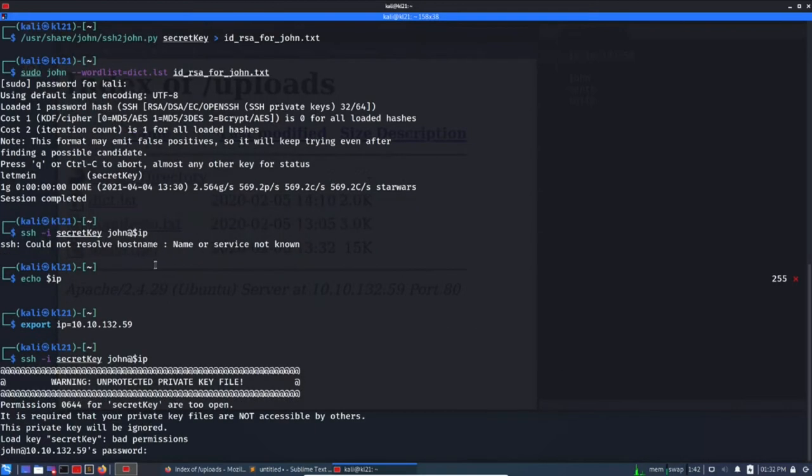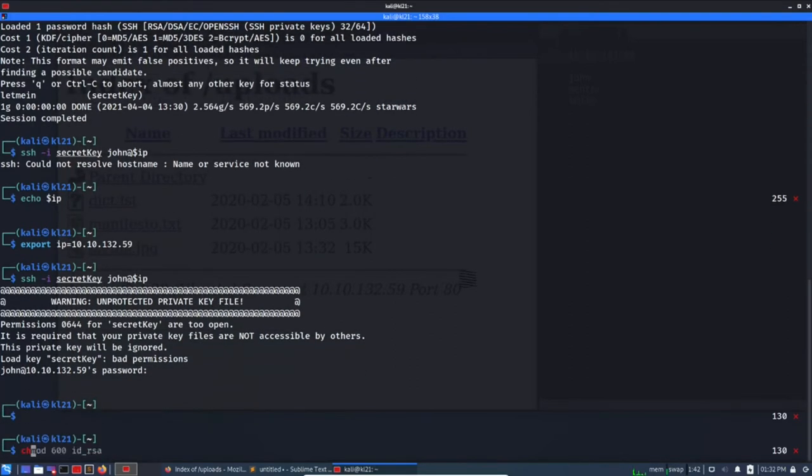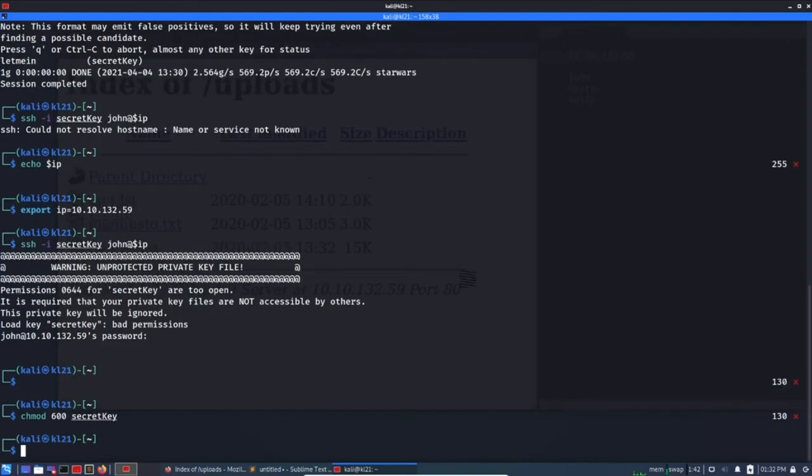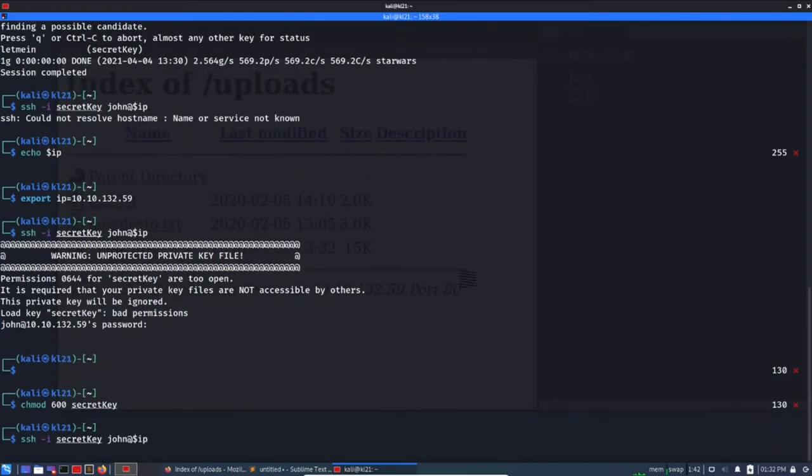Copy paste, my god. Okay, let's remove this one and same command: john@$IP. So the passphrase was letmein. Bad permission. Okay, so chmod 600 secretkey and let's try it again.